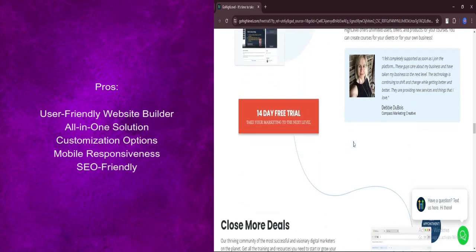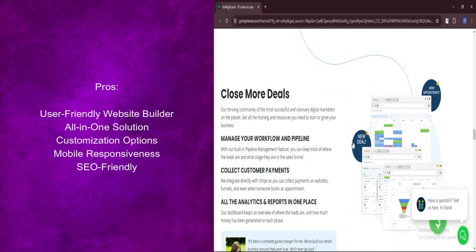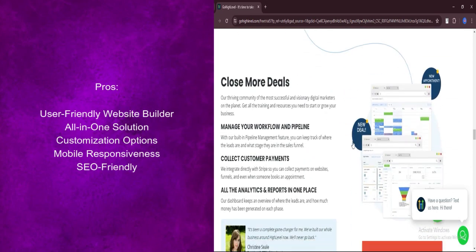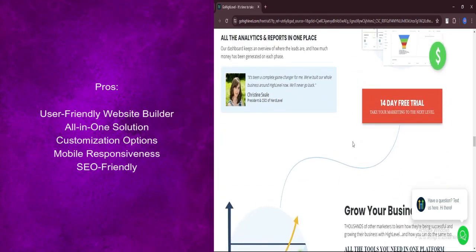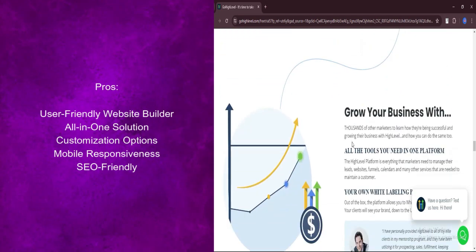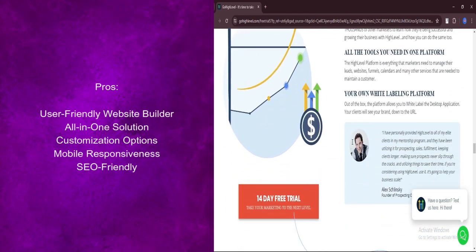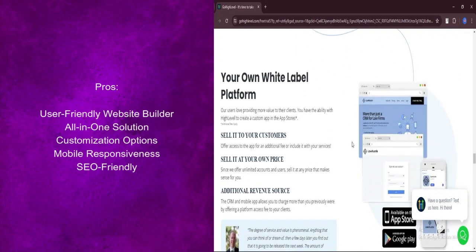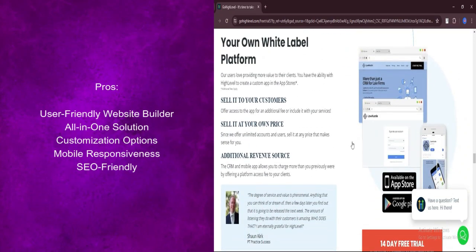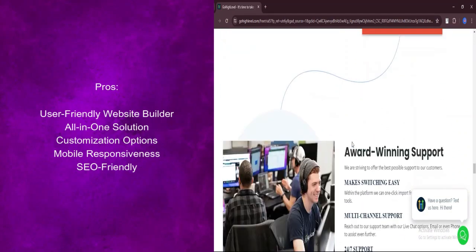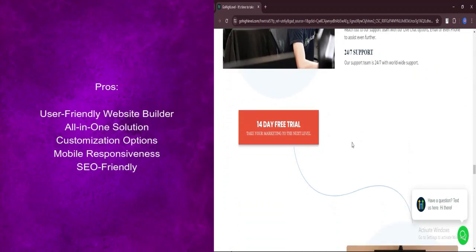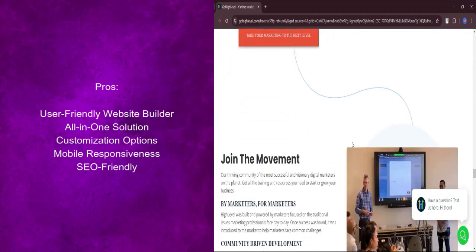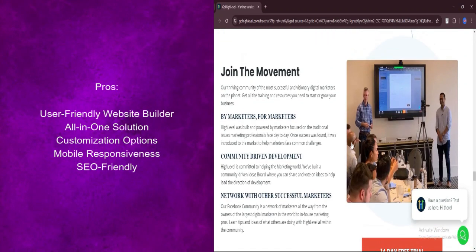Ensure your website looks stunning on any device. GoHighLevel's websites are optimized for mobile, providing a seamless user experience across smartphones and tablets. Boost your online visibility with built-in SEO tools. Optimize your website for search engines and improve your rankings to attract more organic traffic.